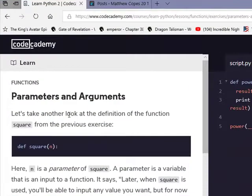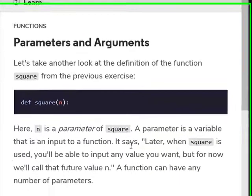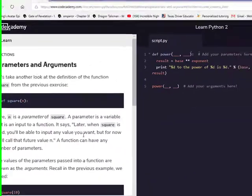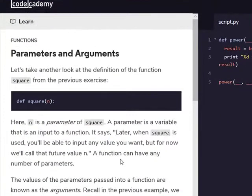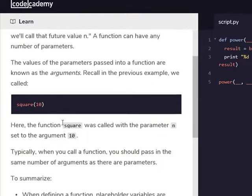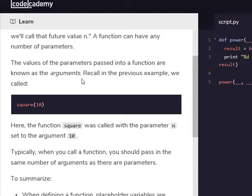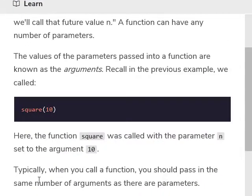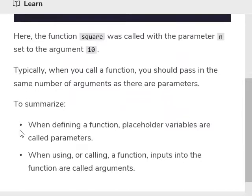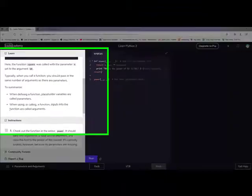Parameters and arguments. Let's take another look at the definition of the function square from the previous exercise: def square(n). Here n is the parameter of square. A parameter is a variable that is inputted into the function — it's just like a calculator. To call it, in the previous example we called square(10). Here the function square was called with the parameter n set to the argument 10. Typically when you call a function, you should pass in the same number of arguments as there are parameters. When defining a function, placeholder variables are called parameters. When using or calling a function, inputs into the function are called arguments.